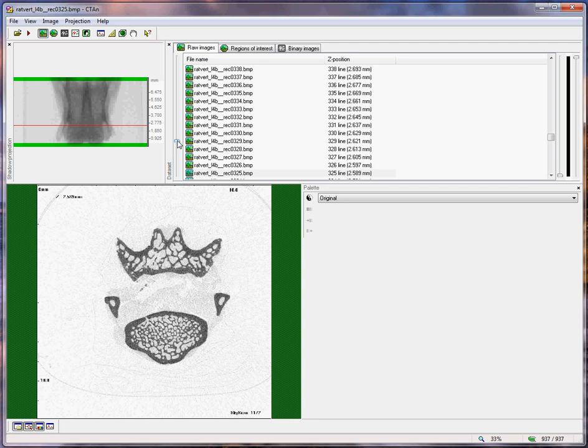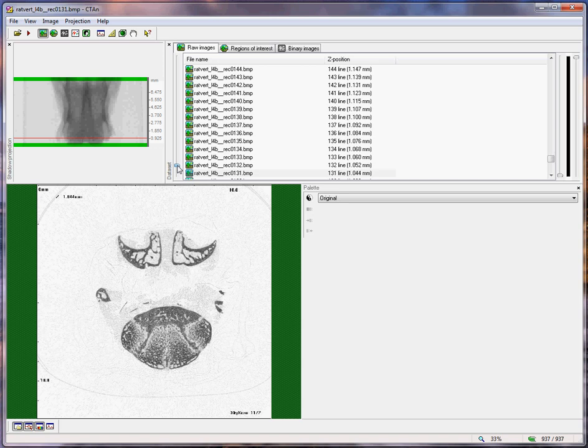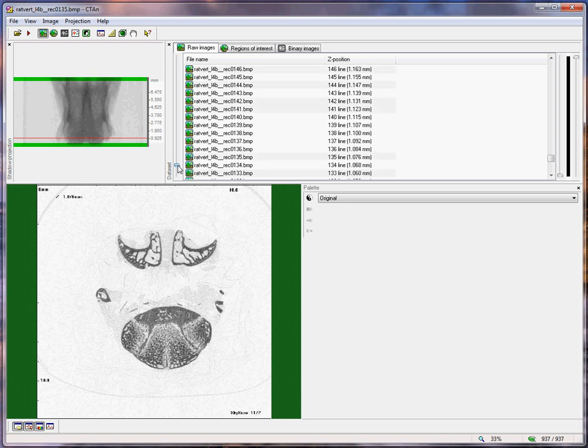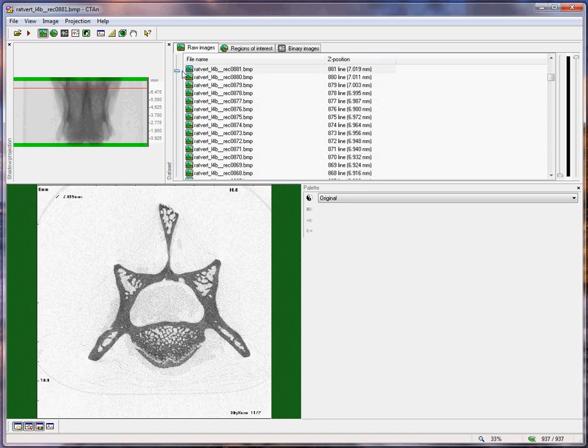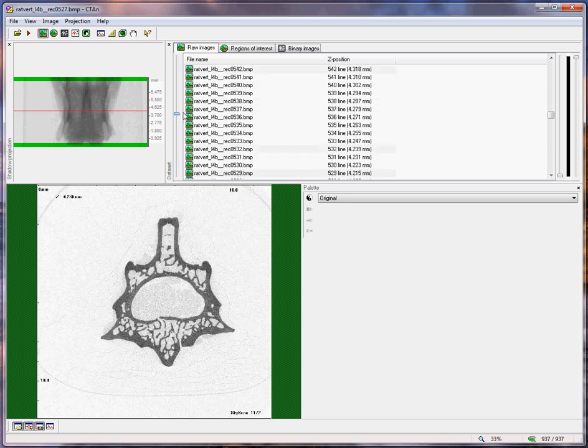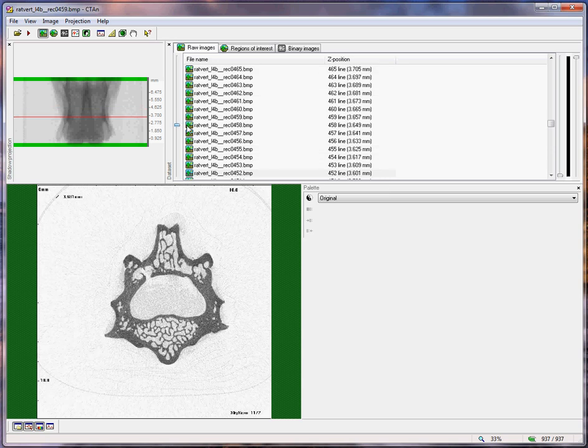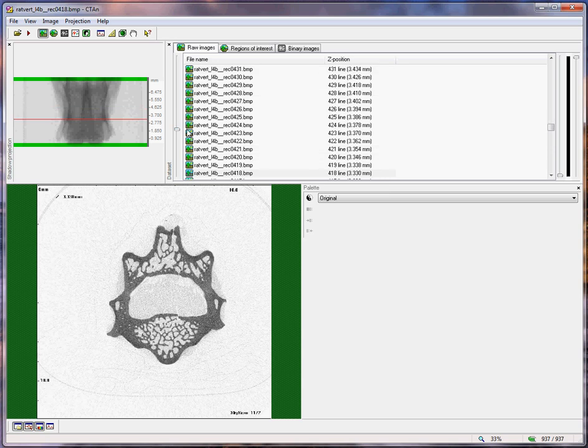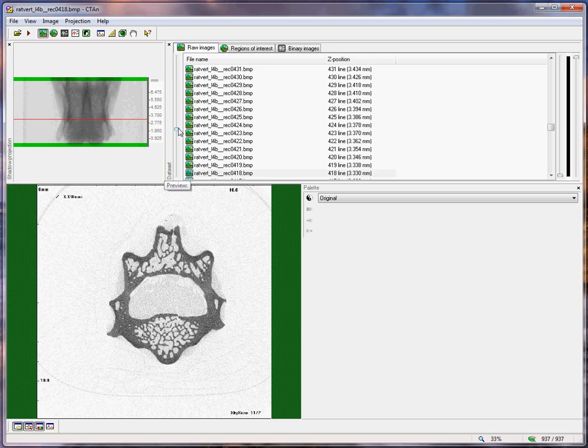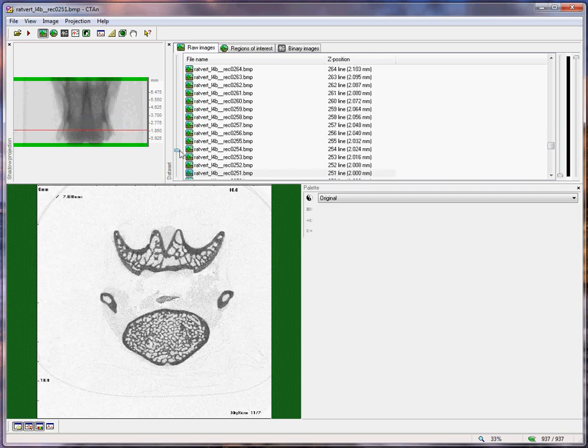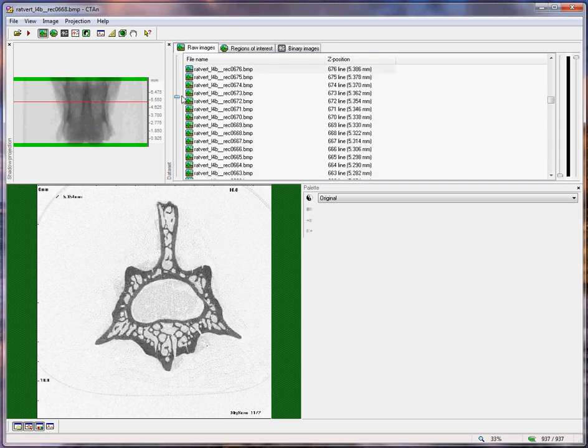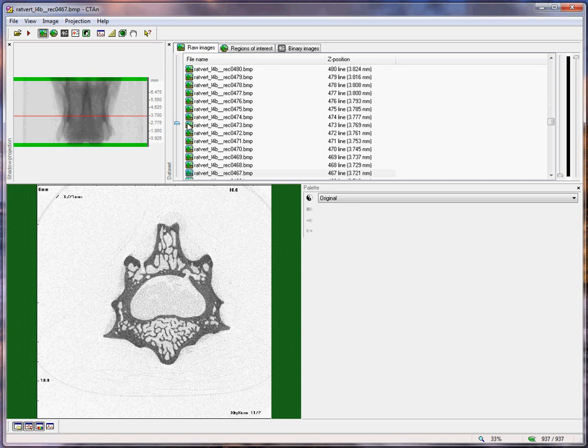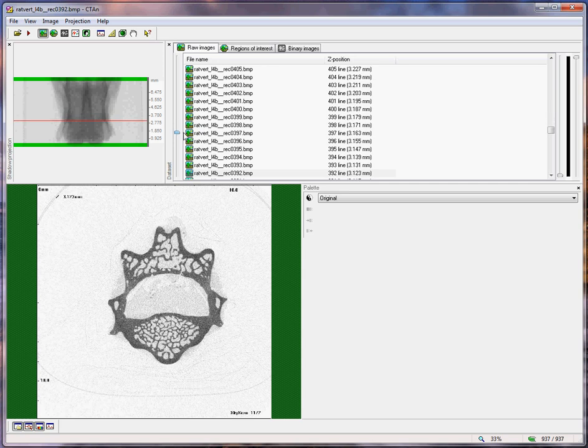In the vertebra, you have two structures equivalent to the growth plate, the cartilaginous end plates at both ends of the vertebral body, and the region of interest is delineated at both ends. This is a data set of the vertebral body, the lumbar vertebra of a rat, and we're going to look at the analysis of it.